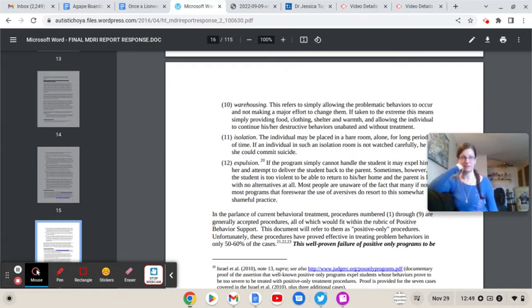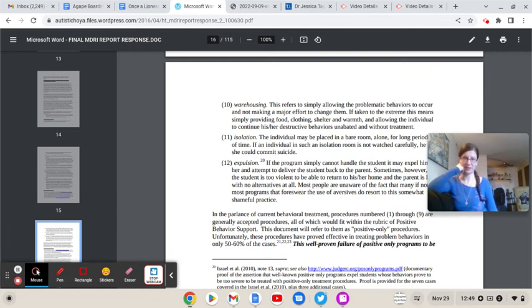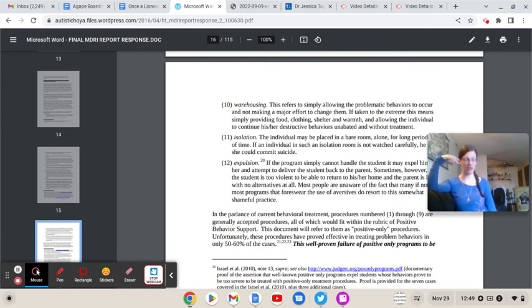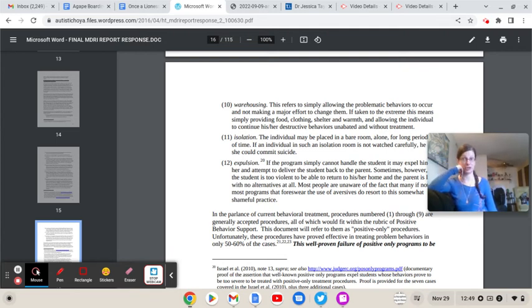Isolation. Remember, free from isolation and restraint until you're not. The individual may be placed in a bare room alone for a long period of time. If an individual in such isolation room is not watched carefully, he or she could commit suicide. For fuck's sake. Why would anyone want to commit suicide when they're in the hellhole known as the JRC? What list do you want? I've got all of them.